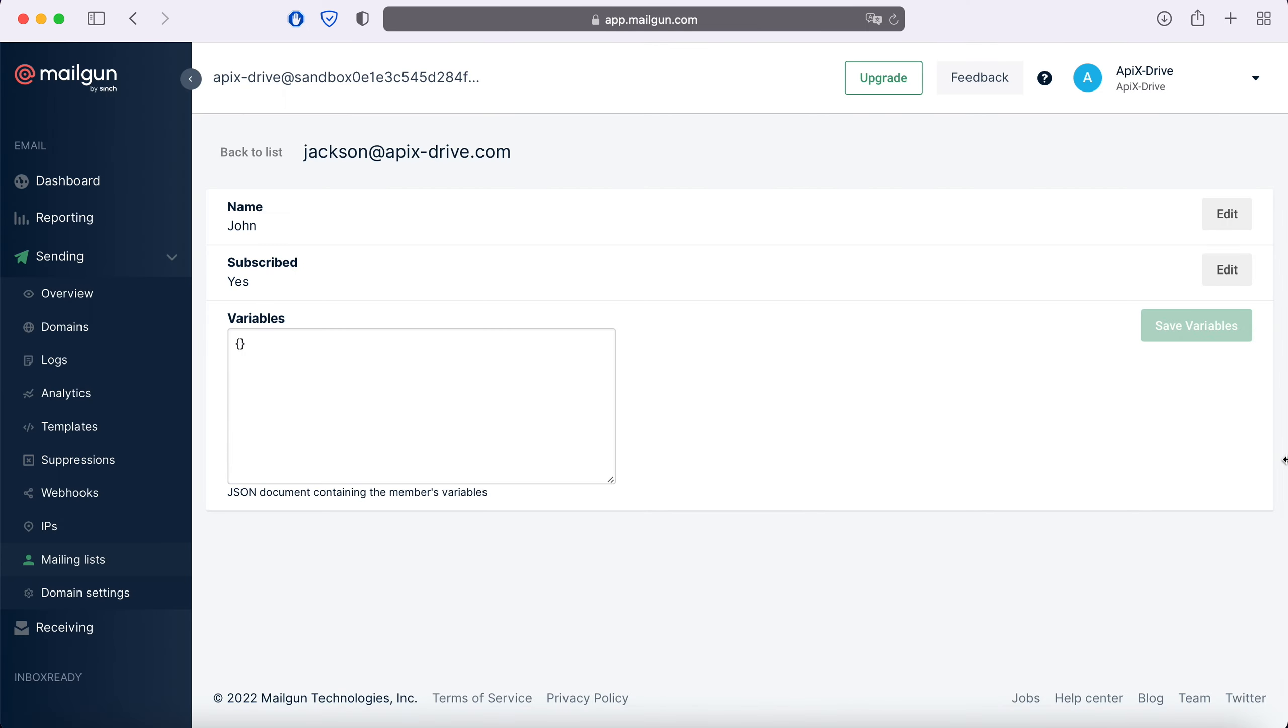This is necessary in order to automatically transfer new leads from Facebook to other systems. For example, in Mailgun you can create new contacts, set up email campaigns for them, and interact with them in every possible way in the future. Now let's move on to the setup.